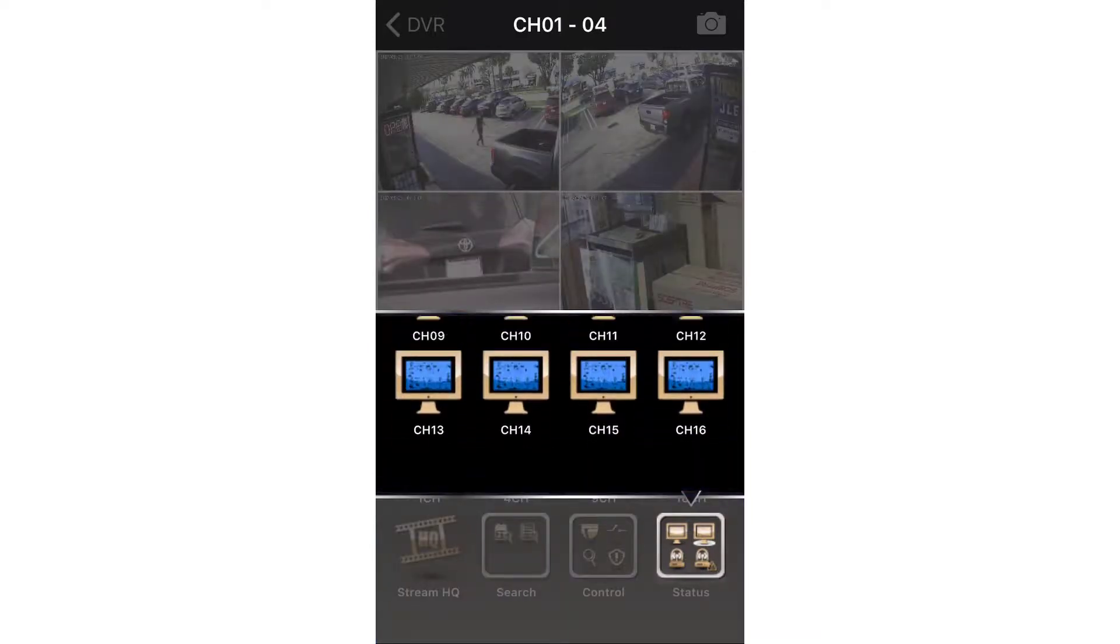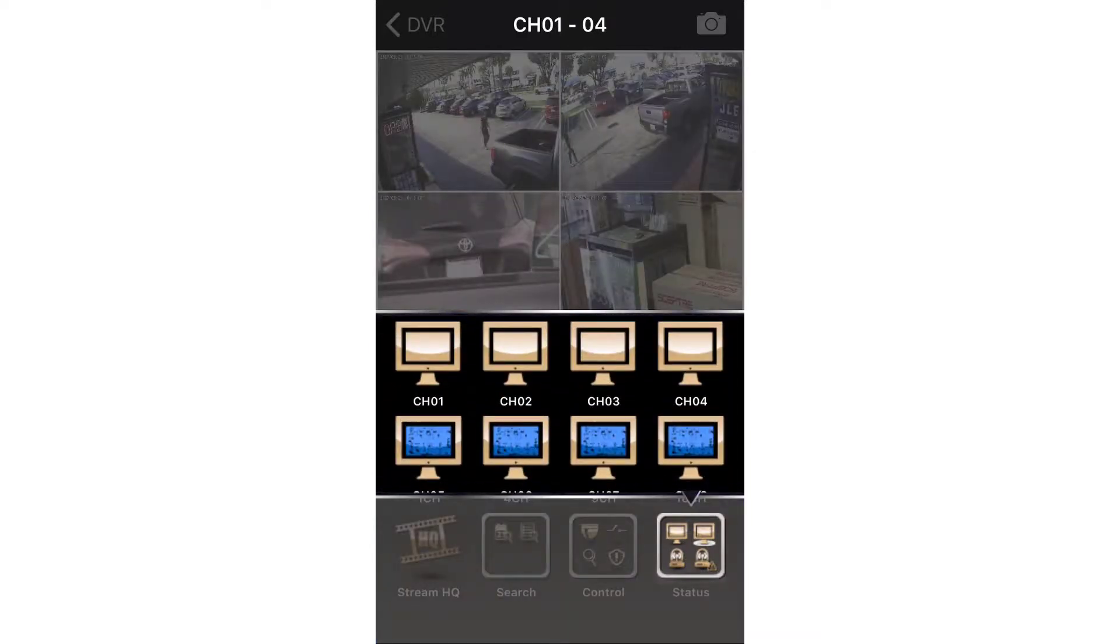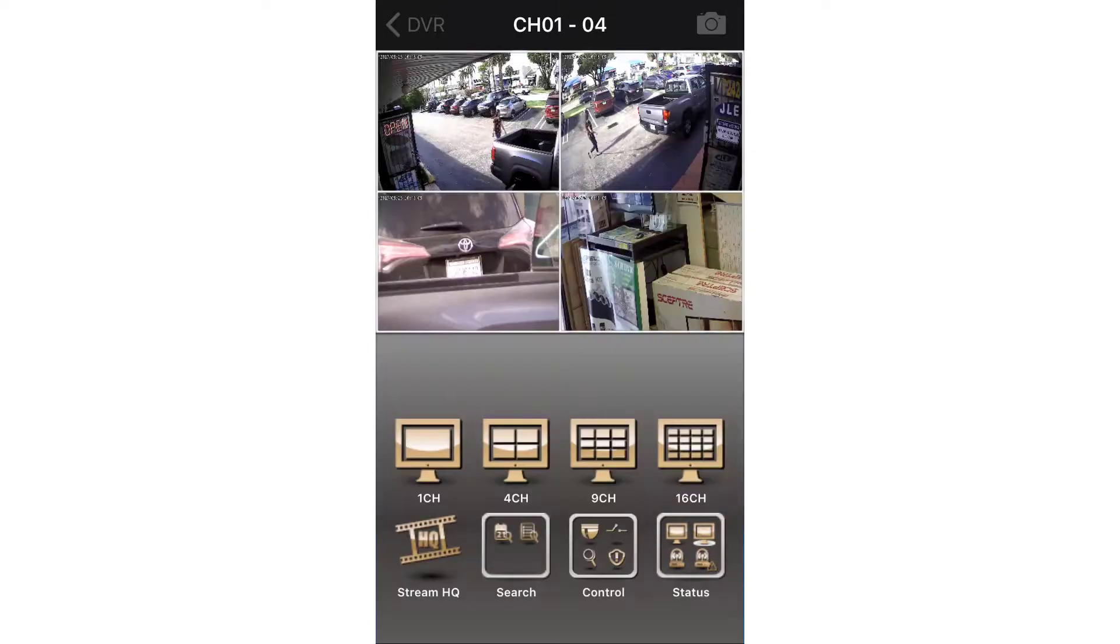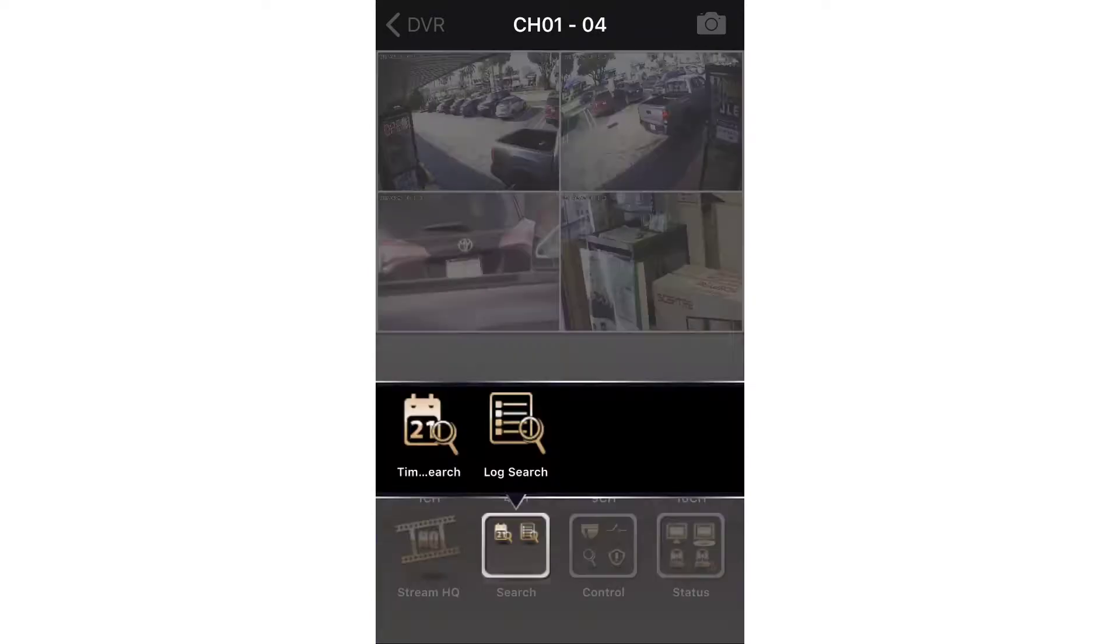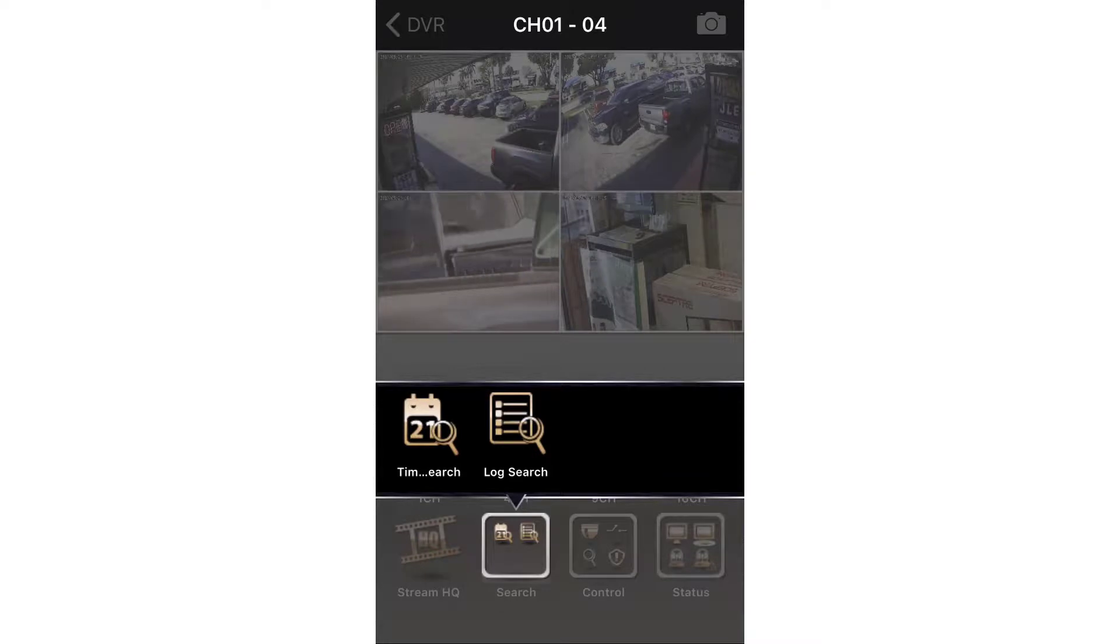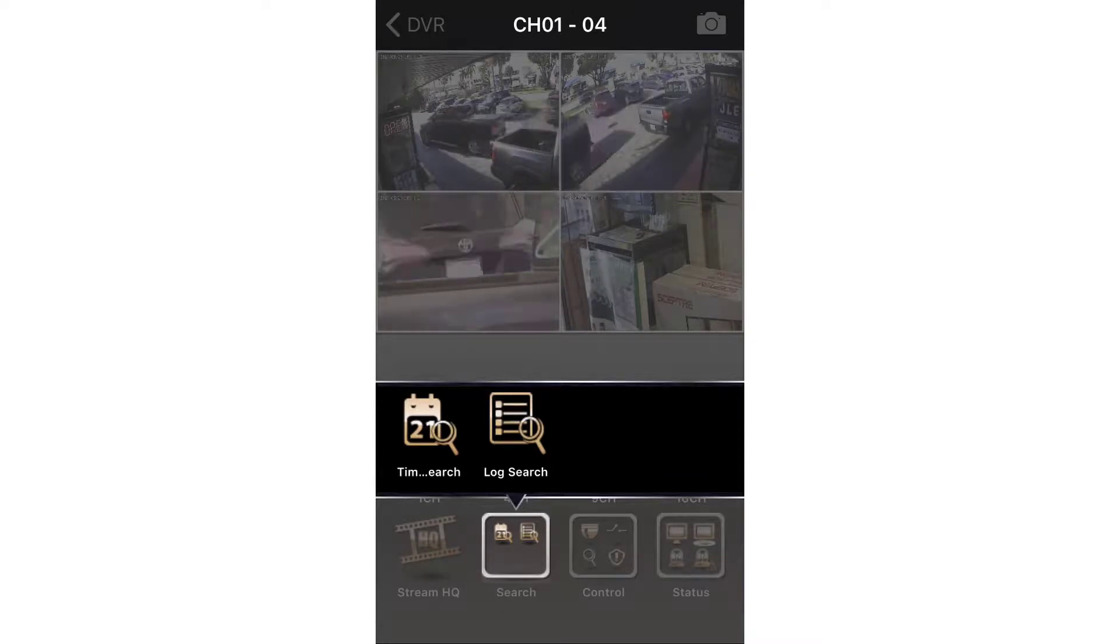But you will have to also enable your device under event setup in your DVR. The app also lets you do time search and backup videos, but we will cover that on a different video.